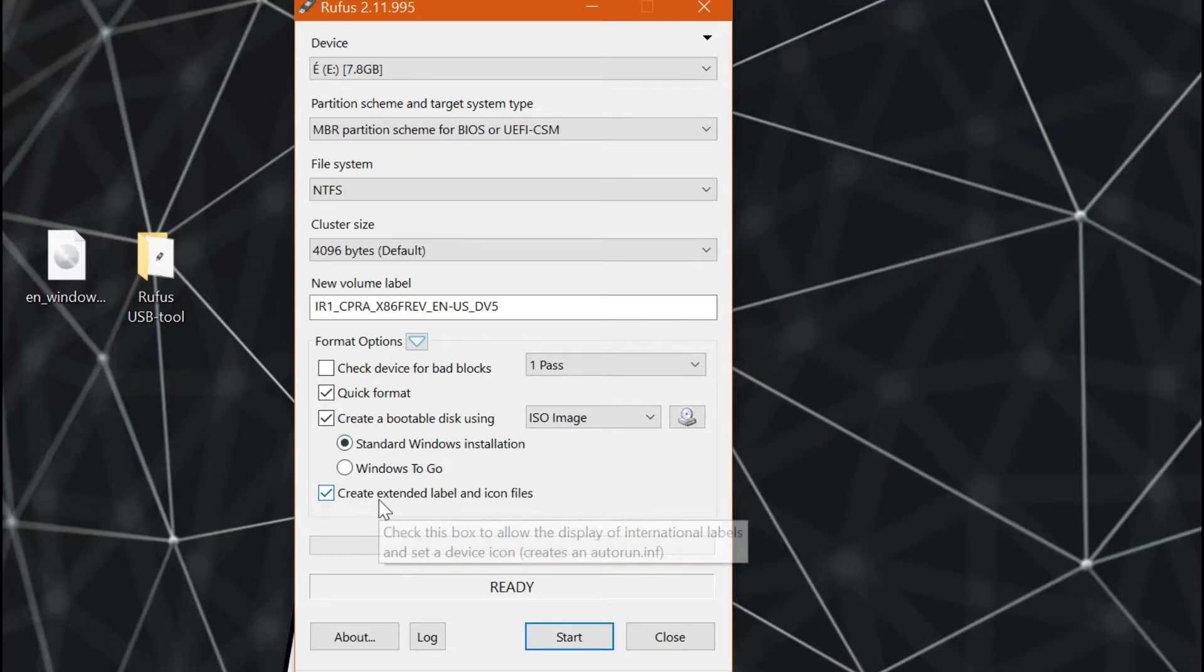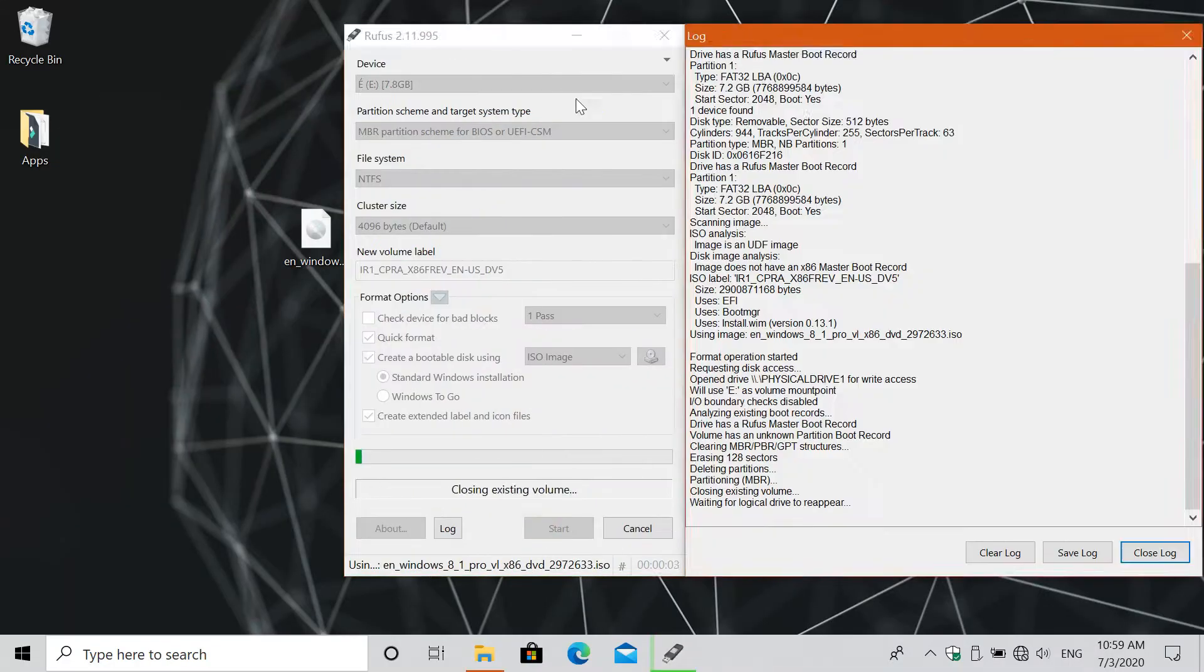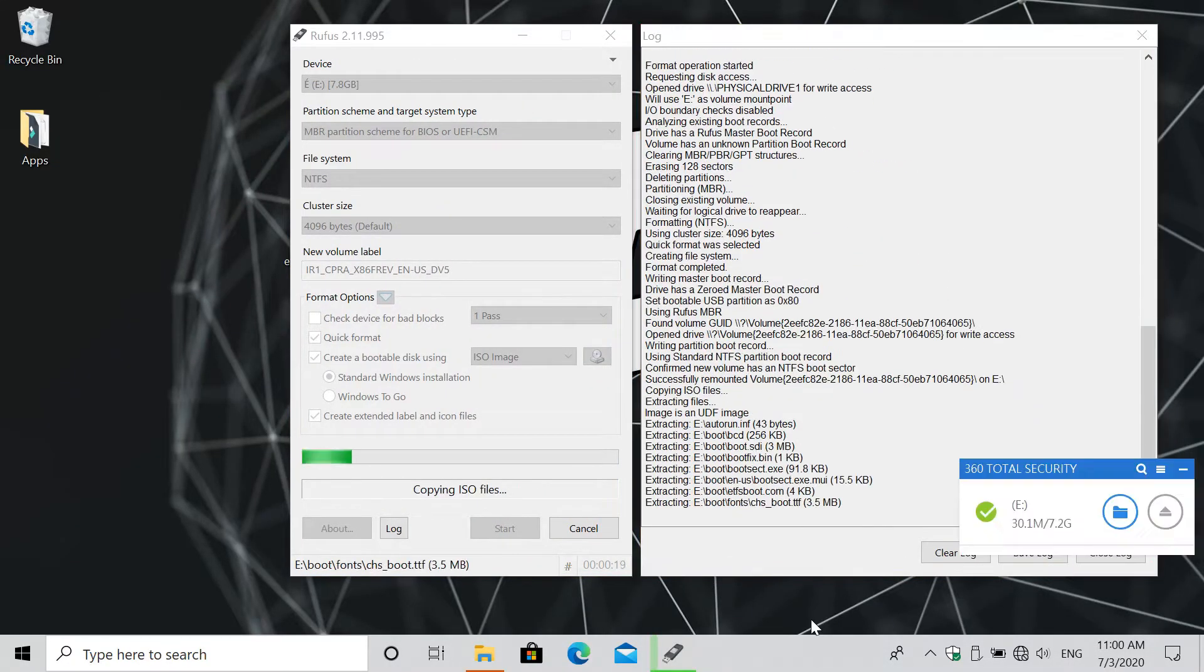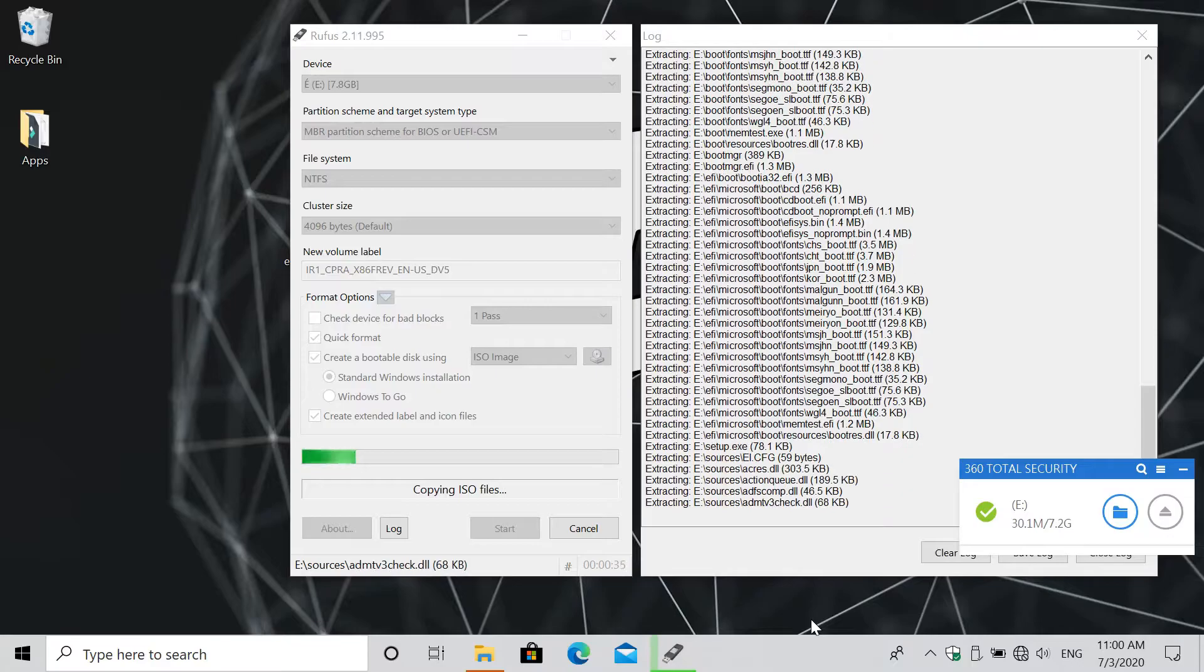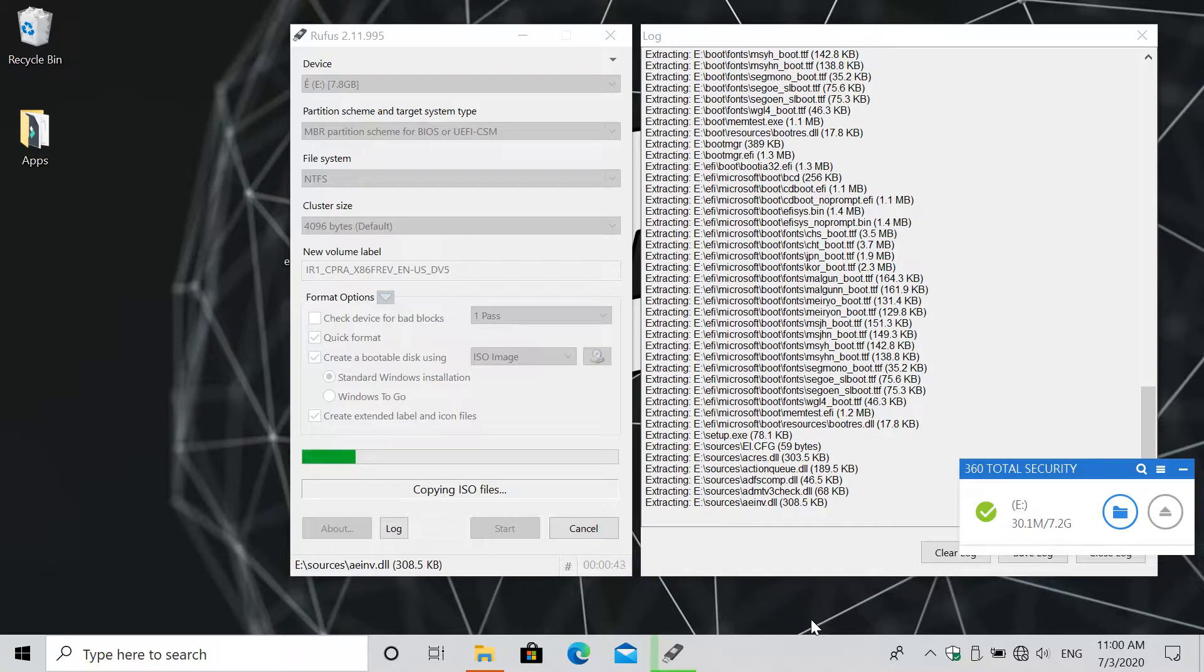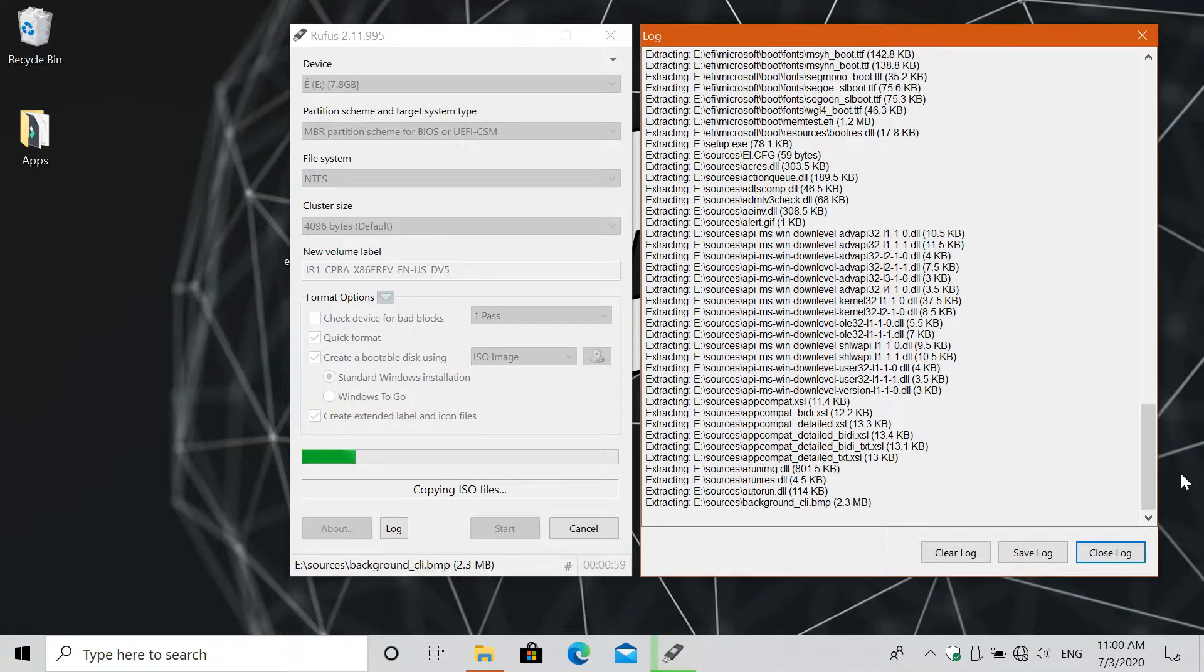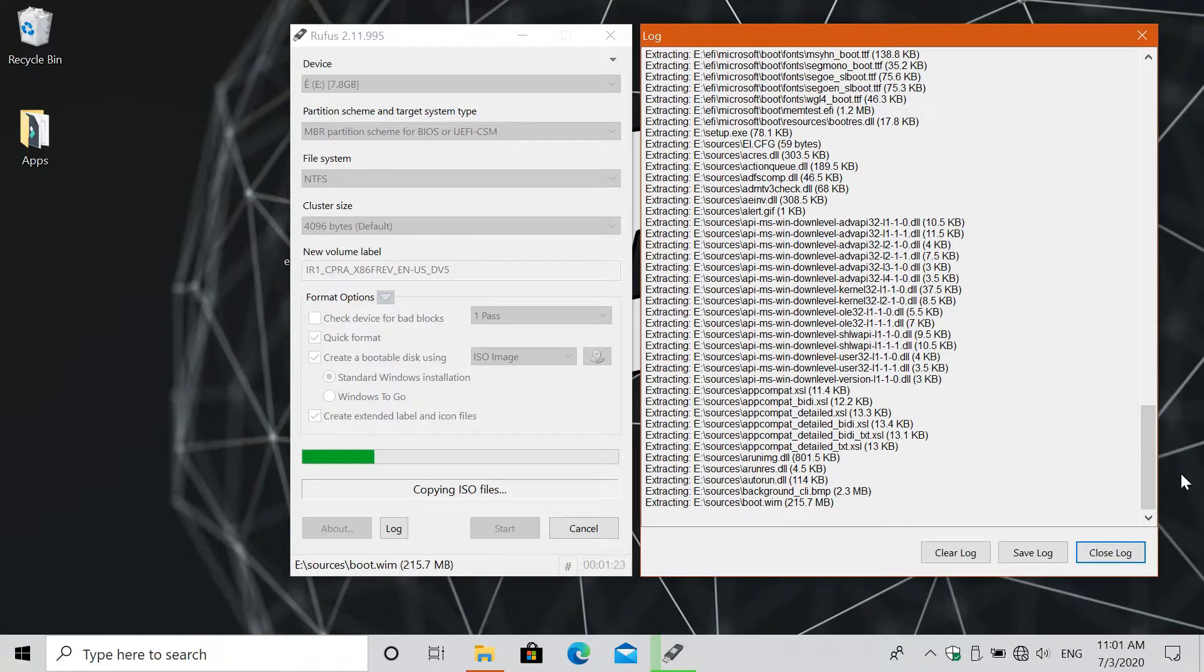After setting all the options, just simply click the Start button below. If you want to check what is the app doing, you can click the log button below. So this part will take a while. This is the part where the creation of the installation media begins.